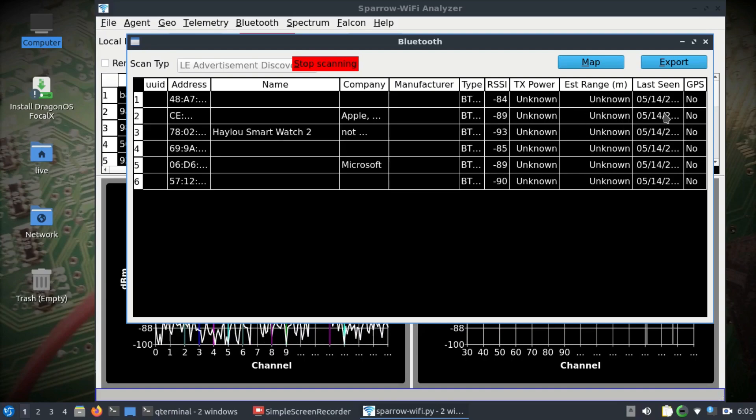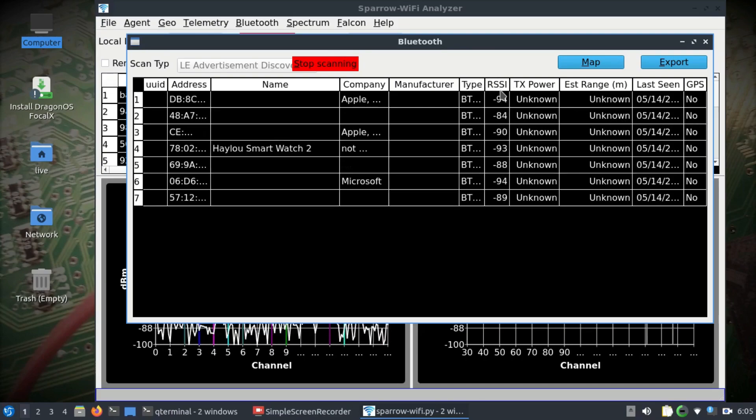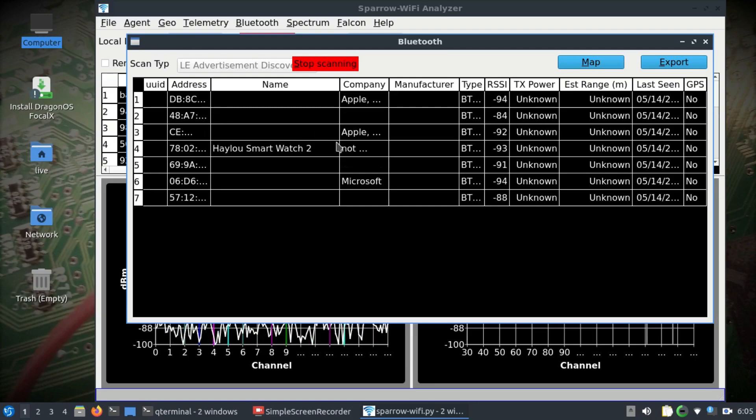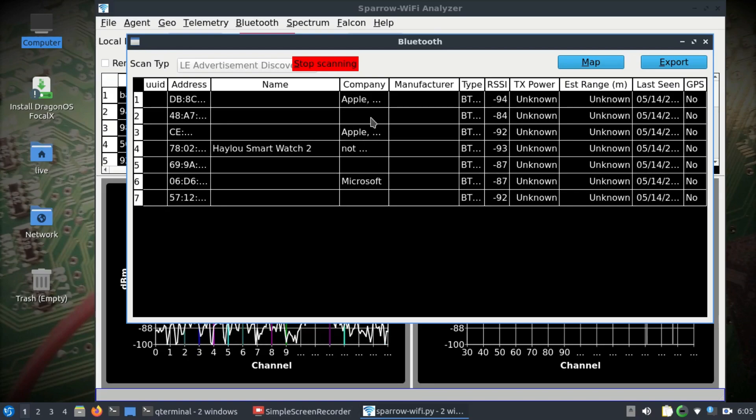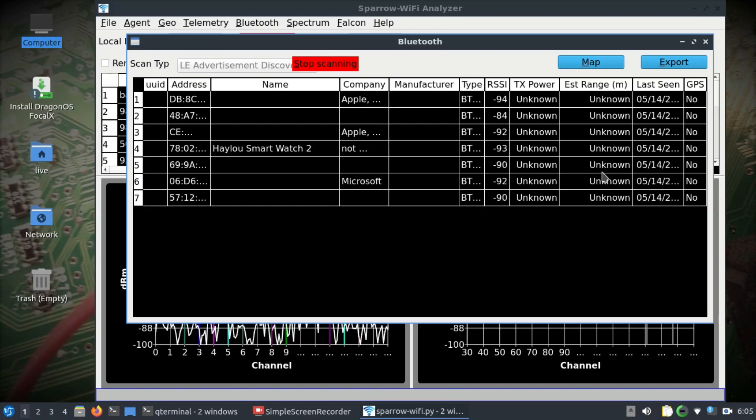I'm getting better signal strength compared to the other APs available in the vicinity. The other thing you can do is scan Bluetooth as well. Simply go to Bluetooth Discovery and hit scan.